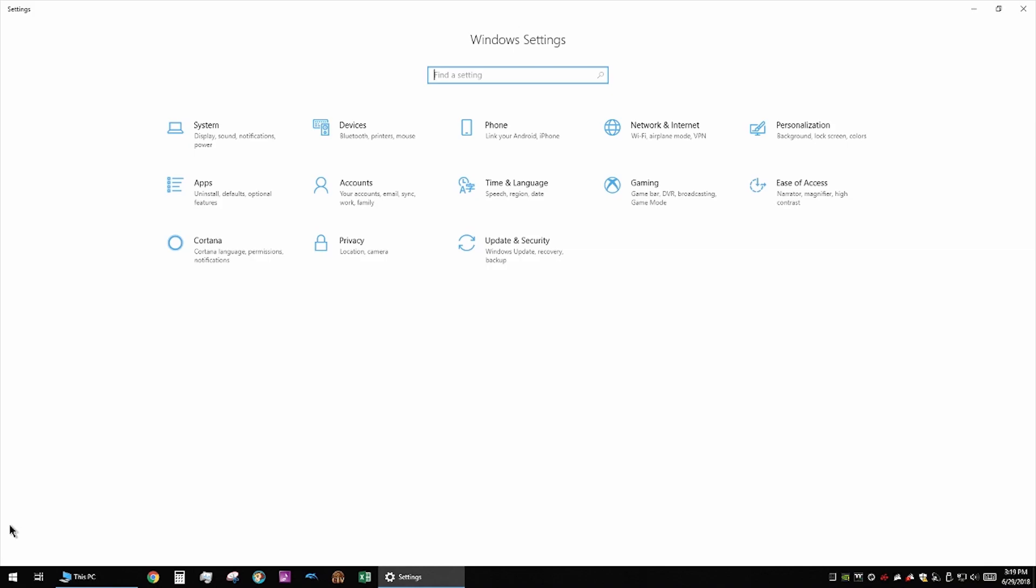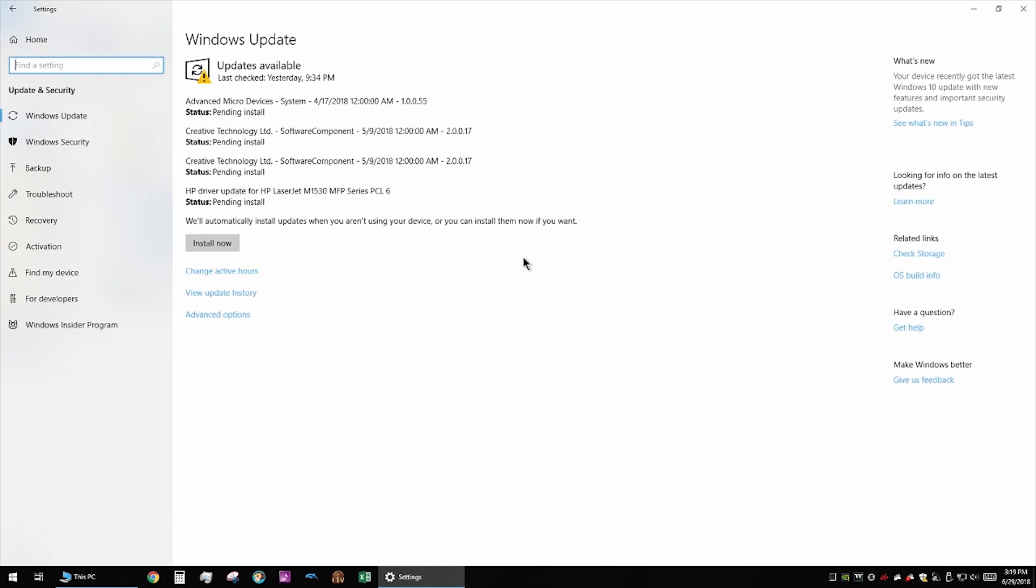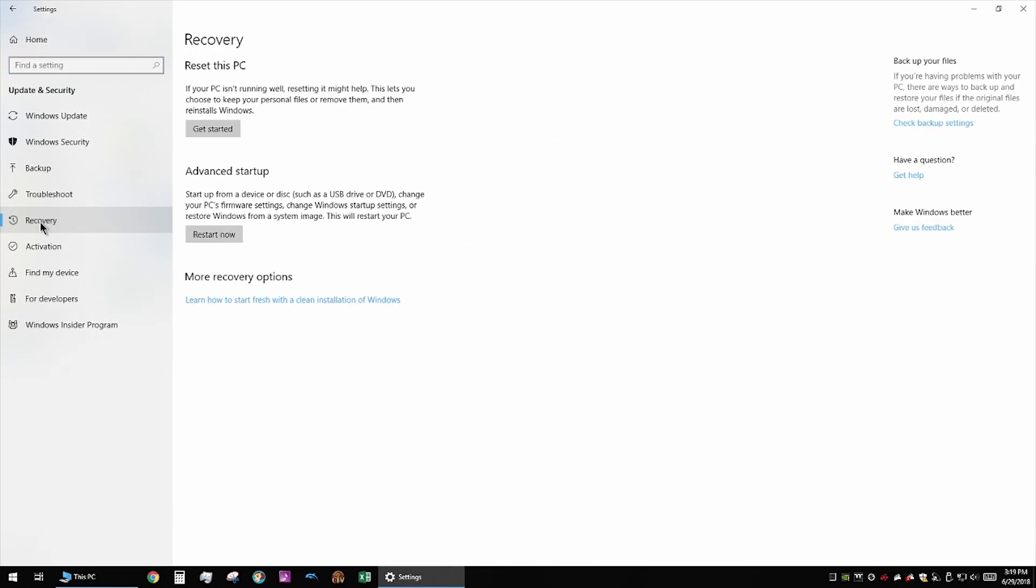First thing you're going to do is click on that start menu and then click on the gear icon for settings. Once there you're going to click on update and security, then click recovery, and then click restart now under advanced startup.